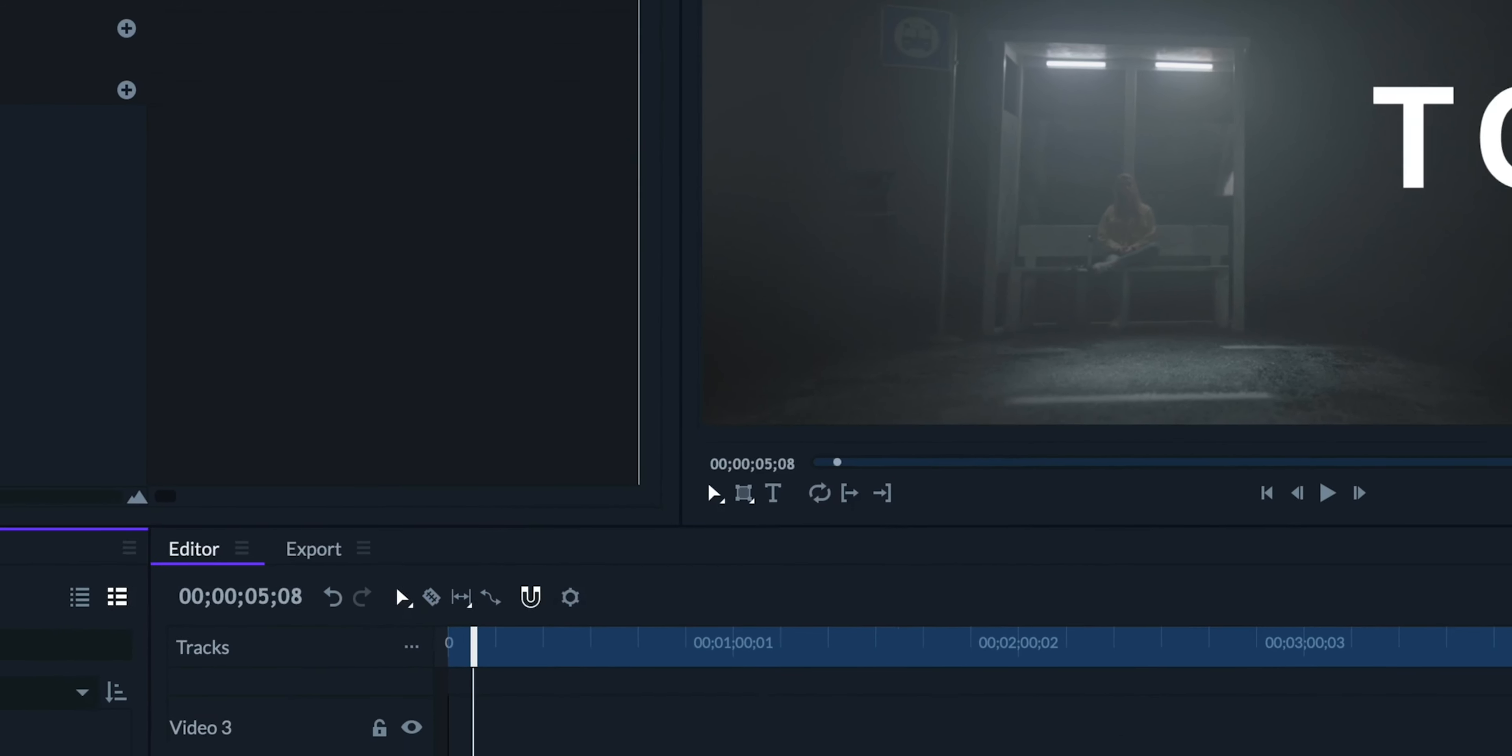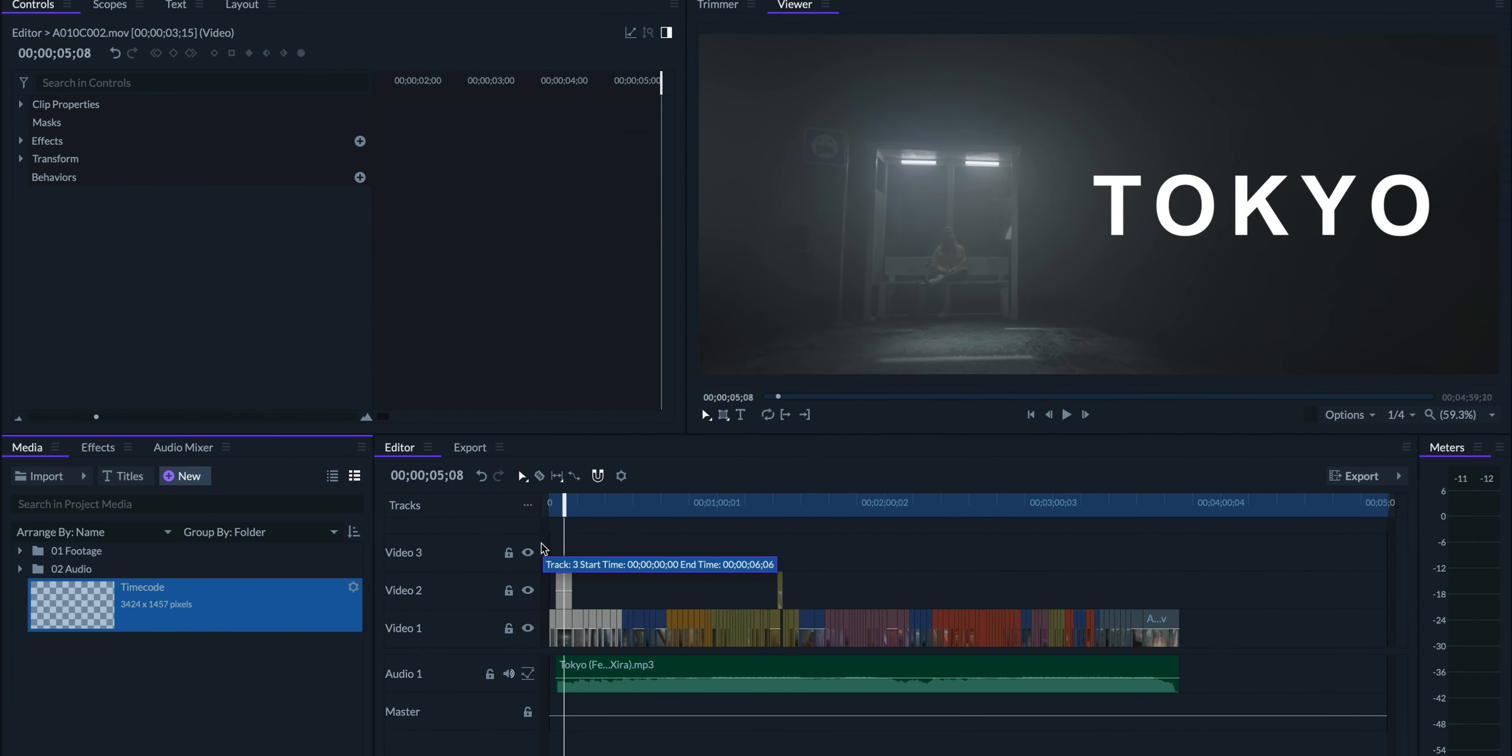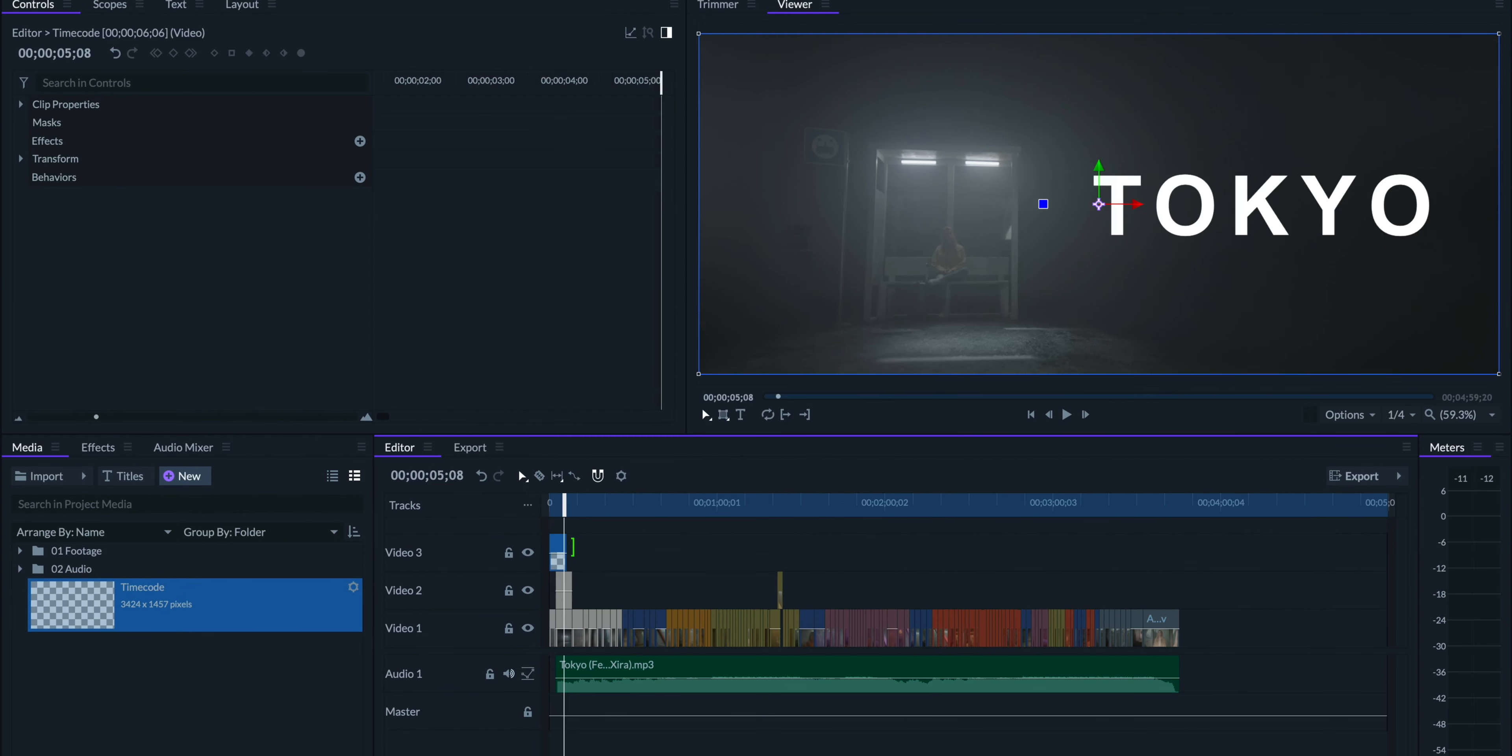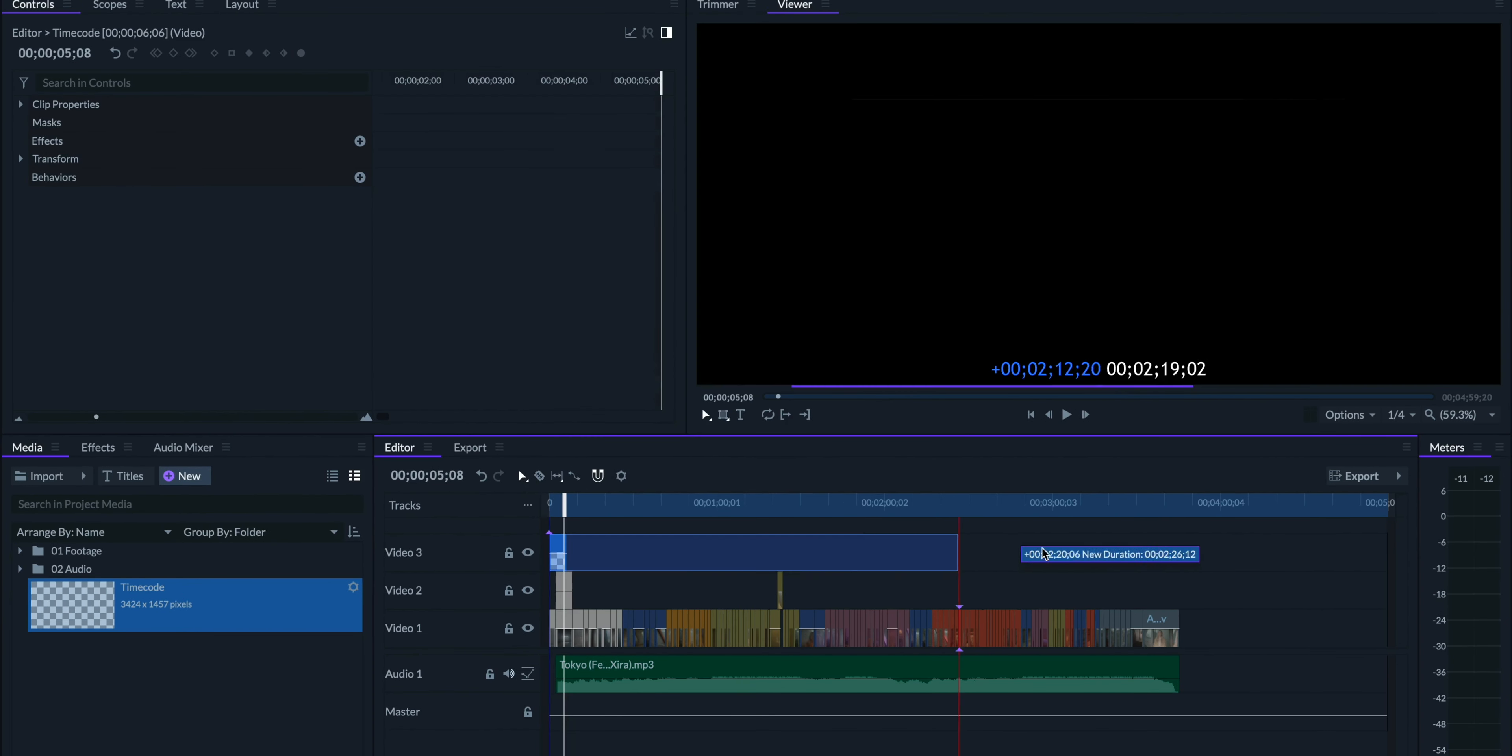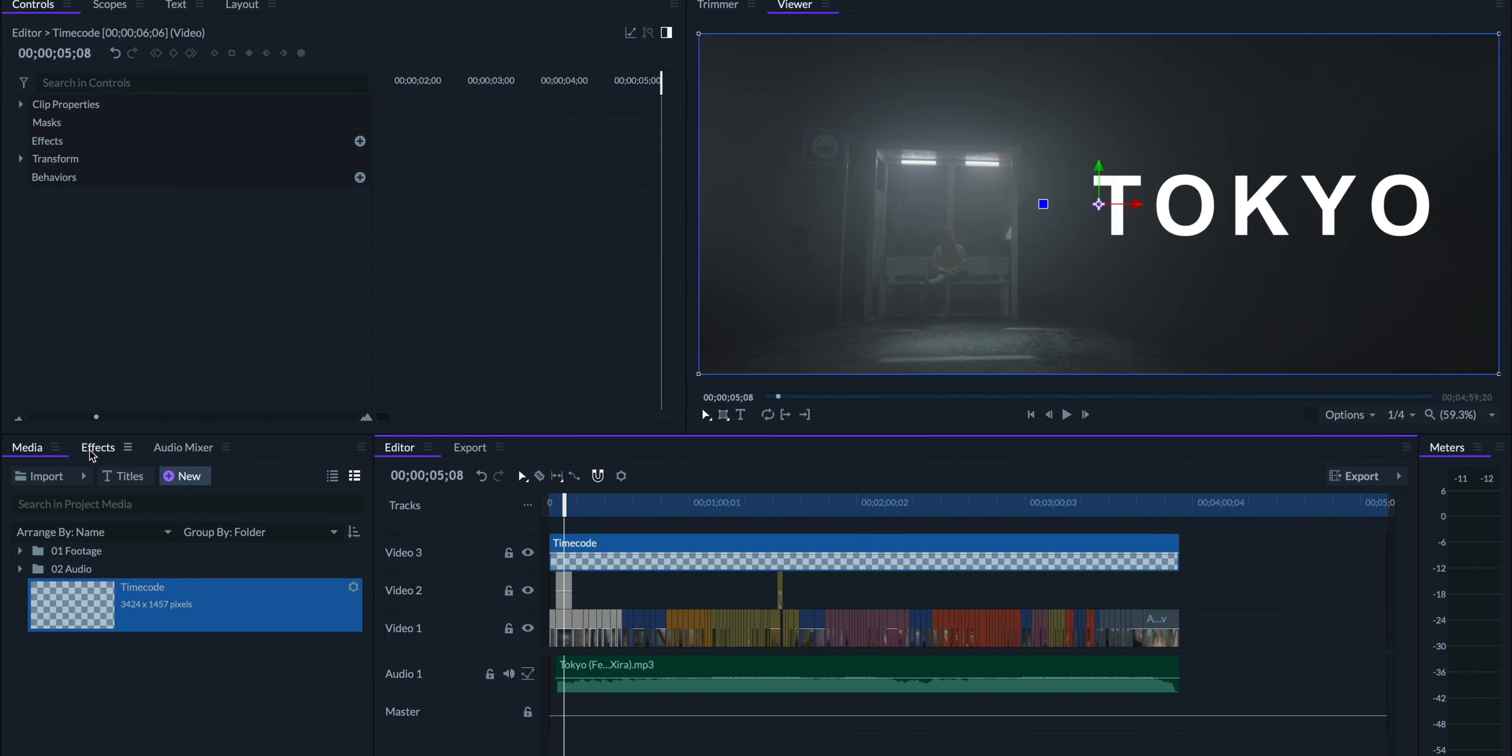Next, let's put the plane on the track above the rest of our edit, and we'll go to the effects panel and add the timecode effect onto it.